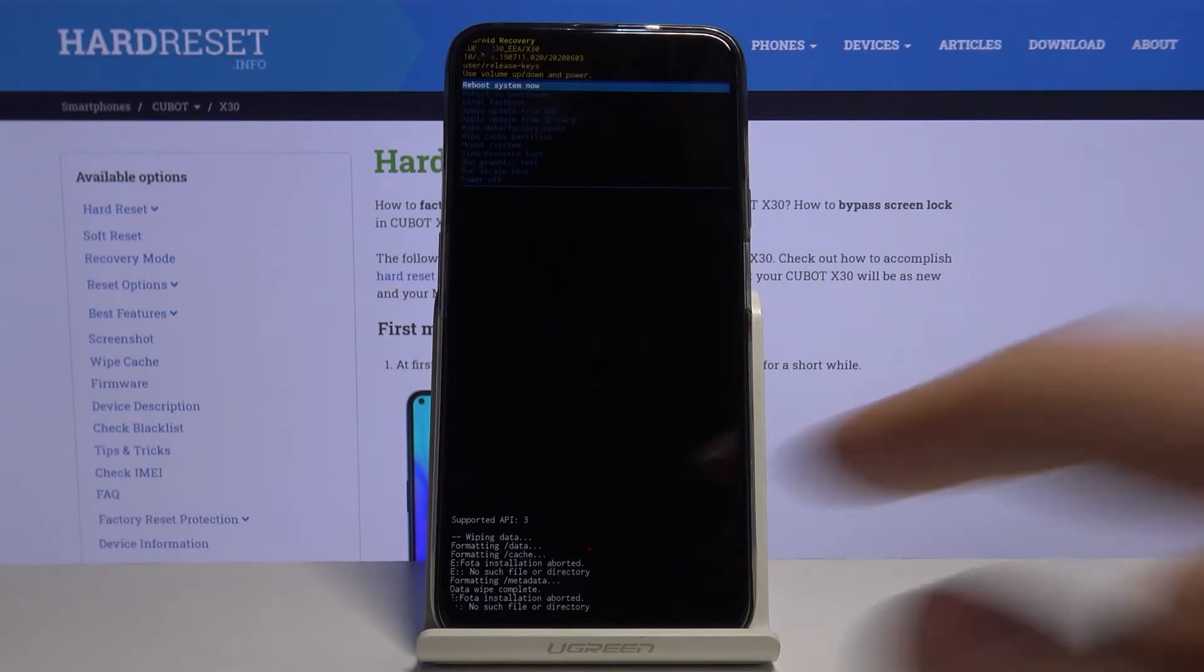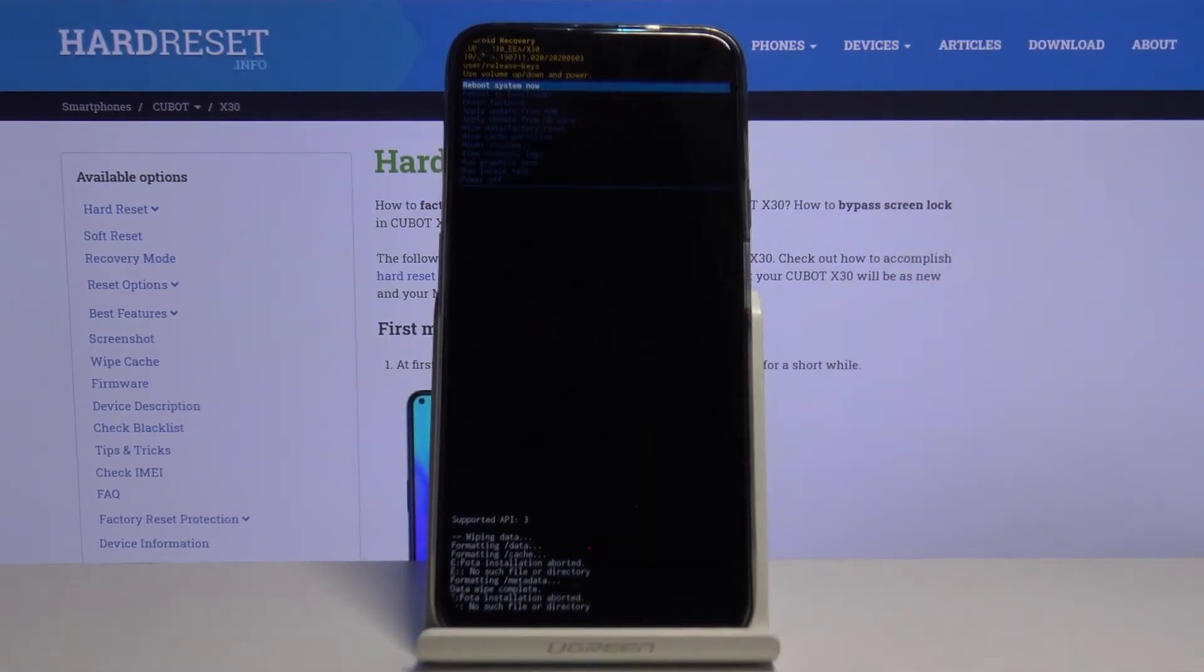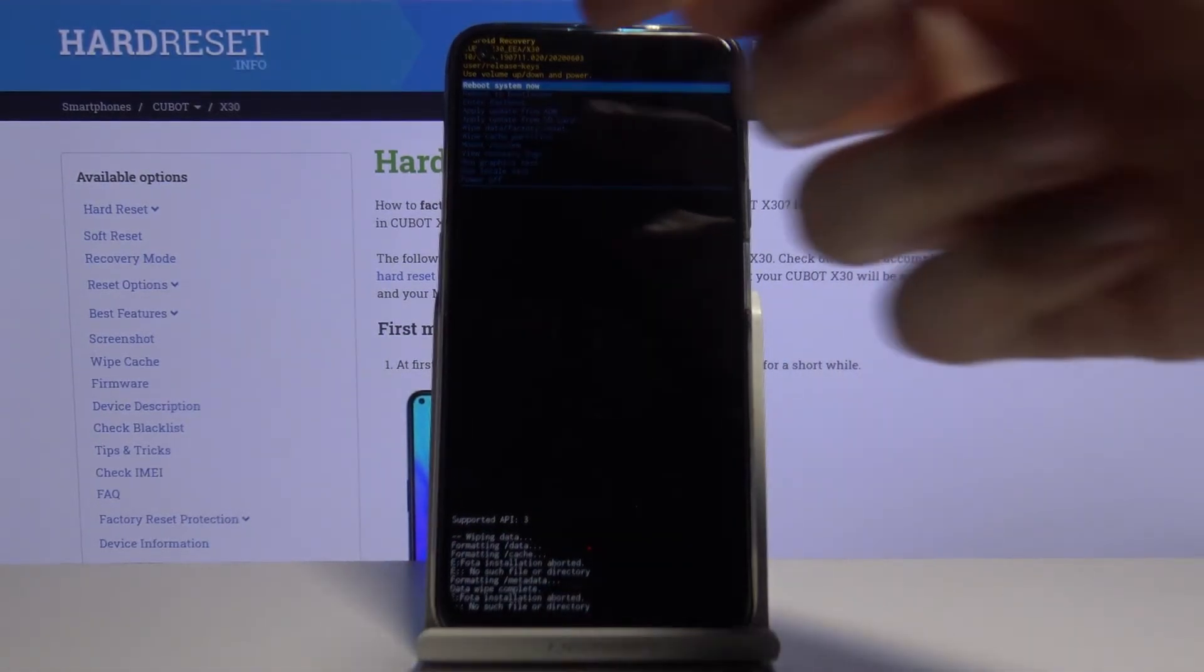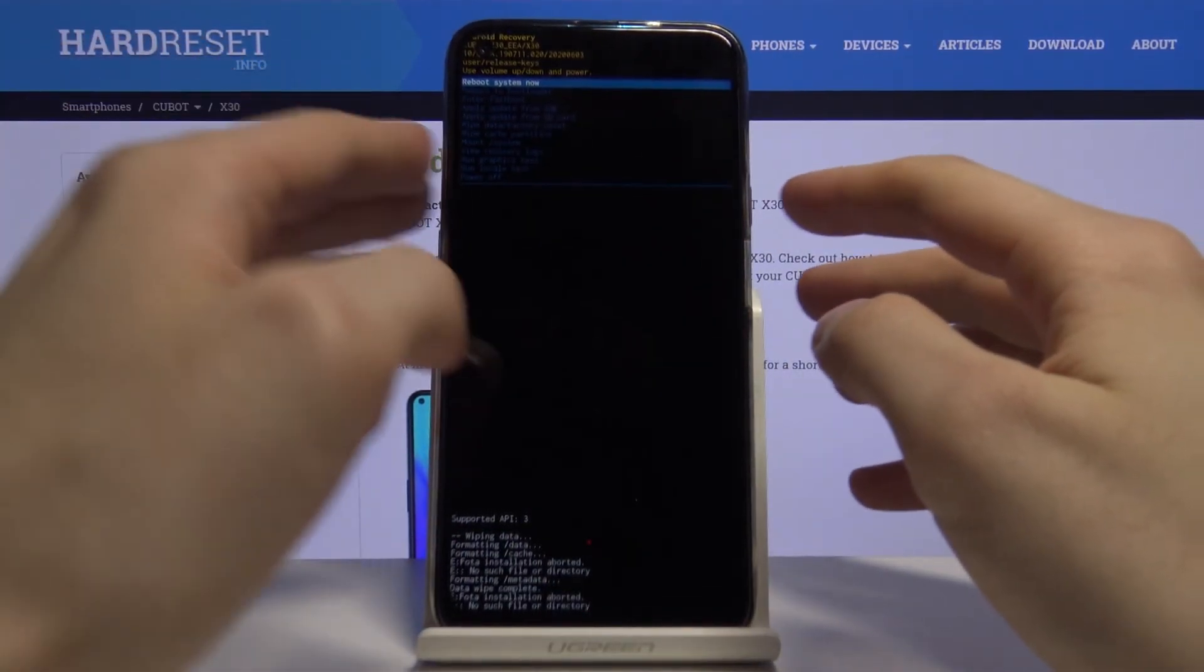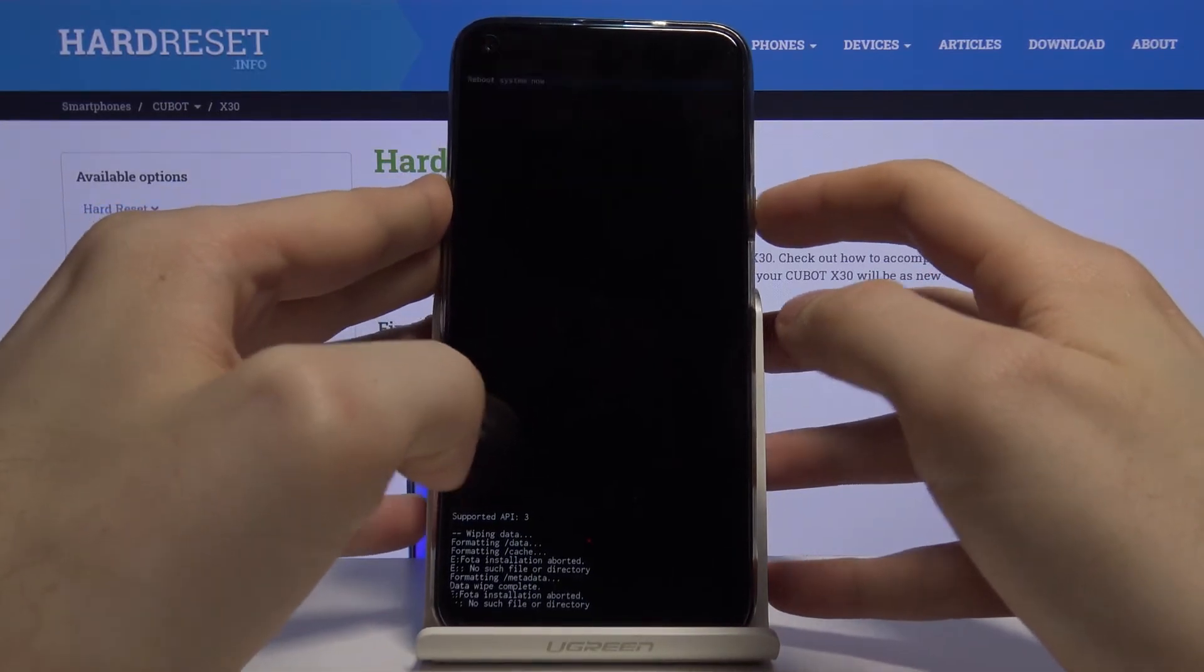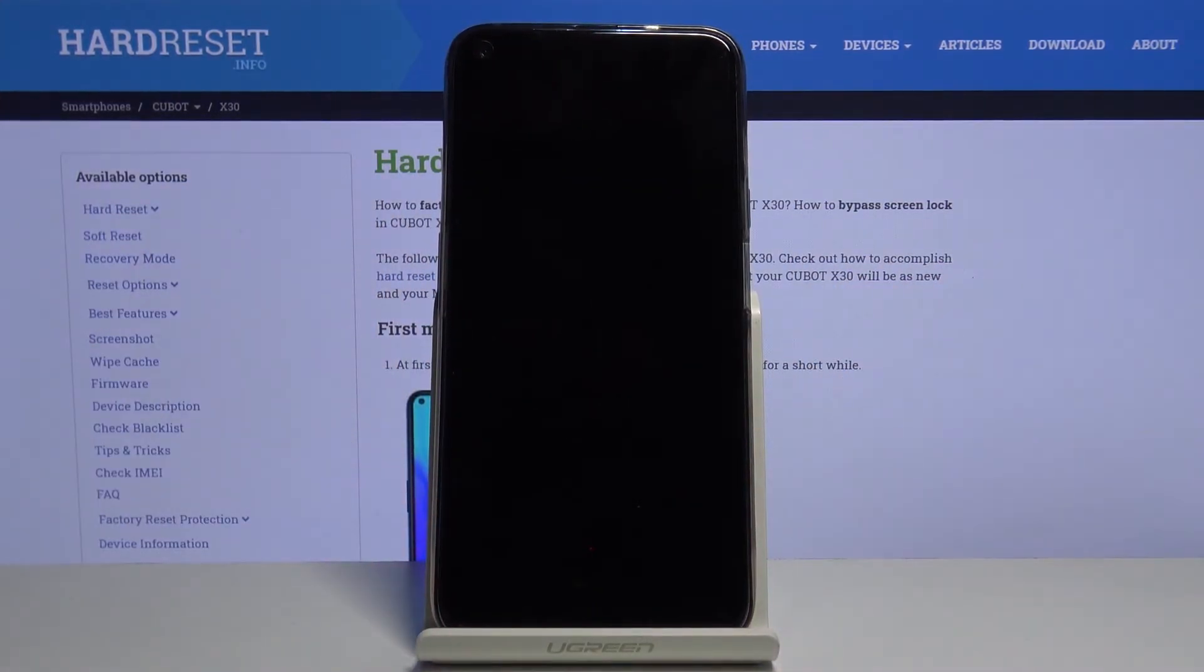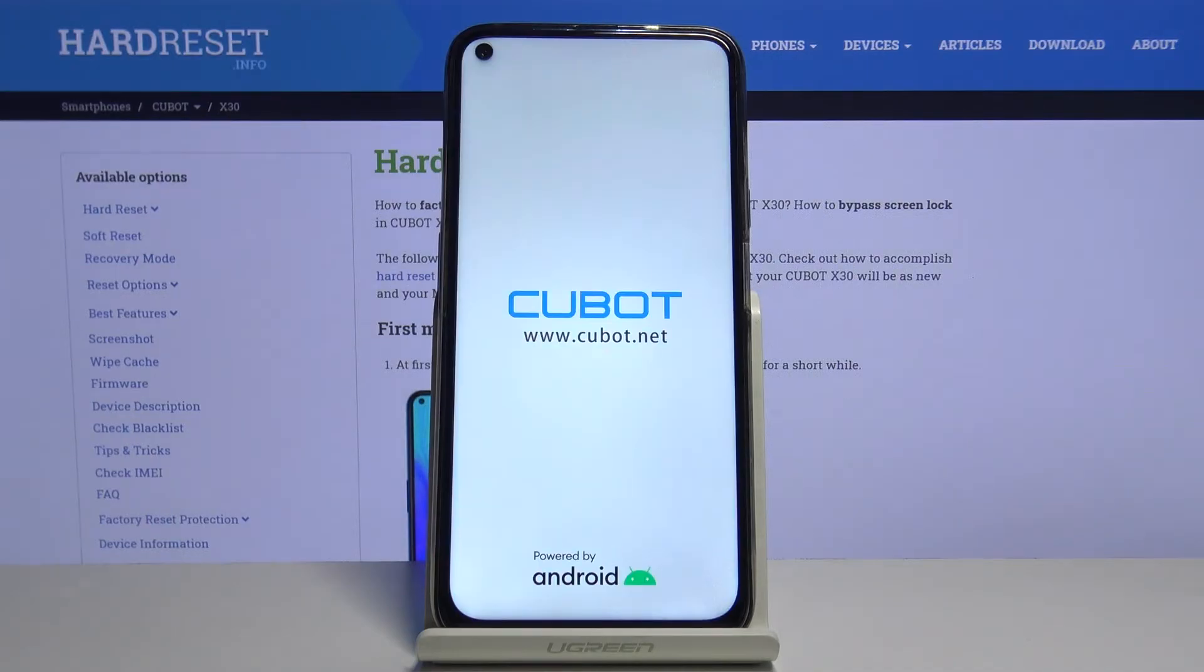After you see the message data wipe complete, what you have to do is select the first option, reboot system now, to restart your device. Your device will be restarted in about a minute or so.